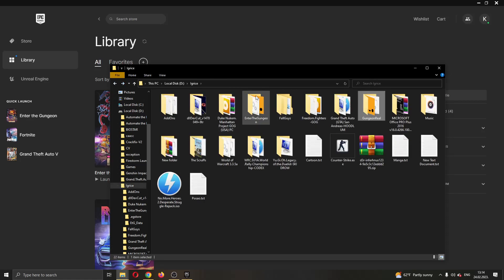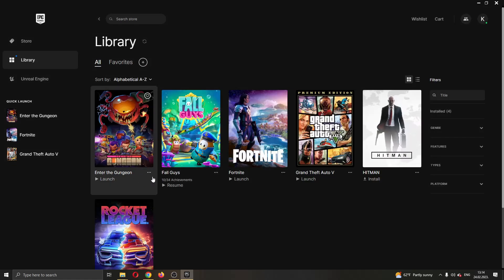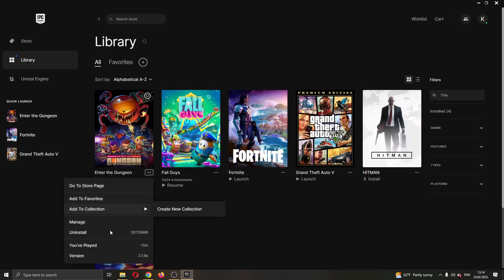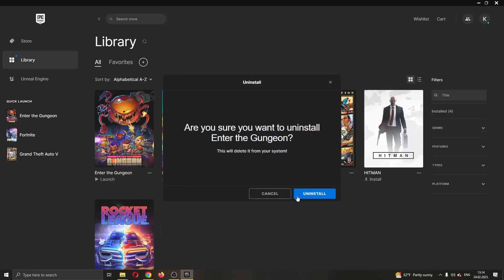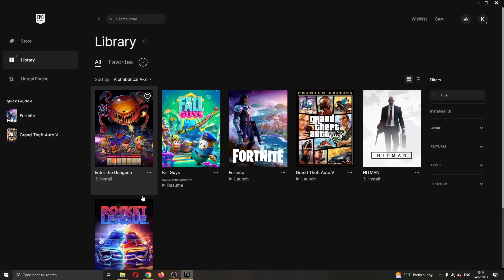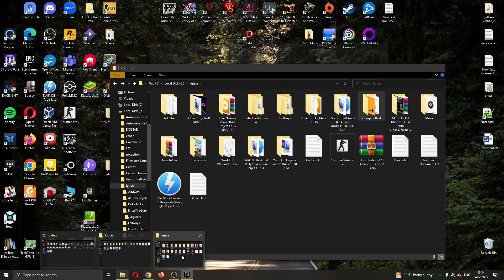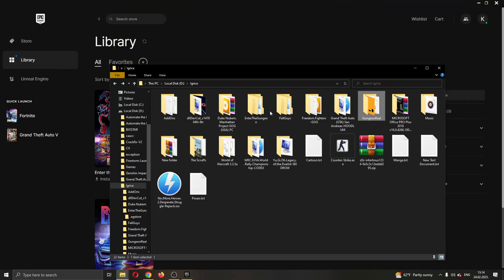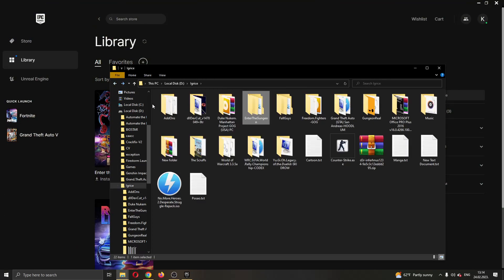Now after you have done that you can go ahead and uninstall either your launcher. I'm going to go ahead and uninstall the game. As you can see I currently am uninstalling the game and if I go back here you can see that now this folder is empty and I can delete it.